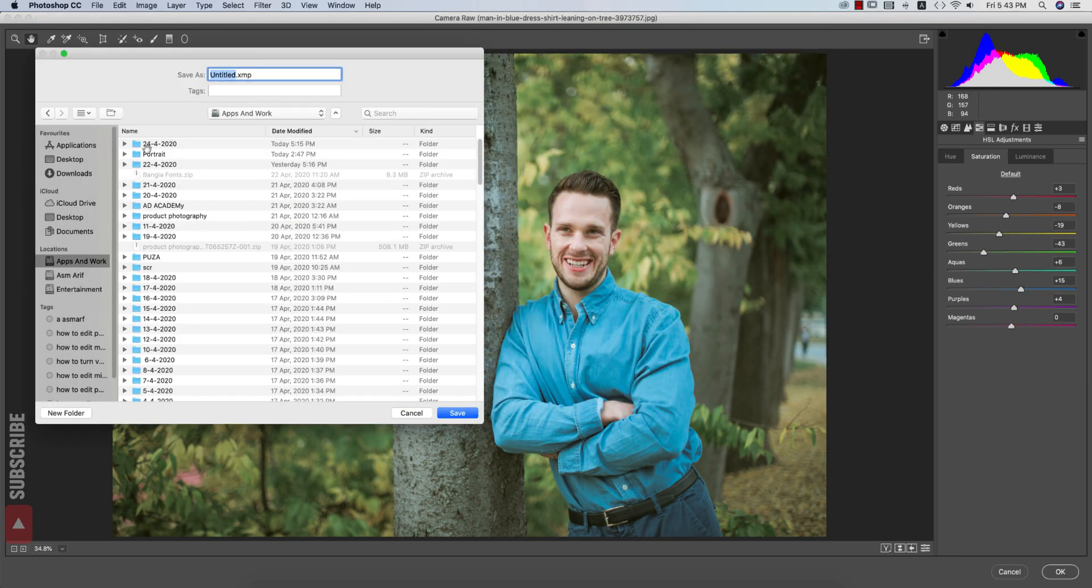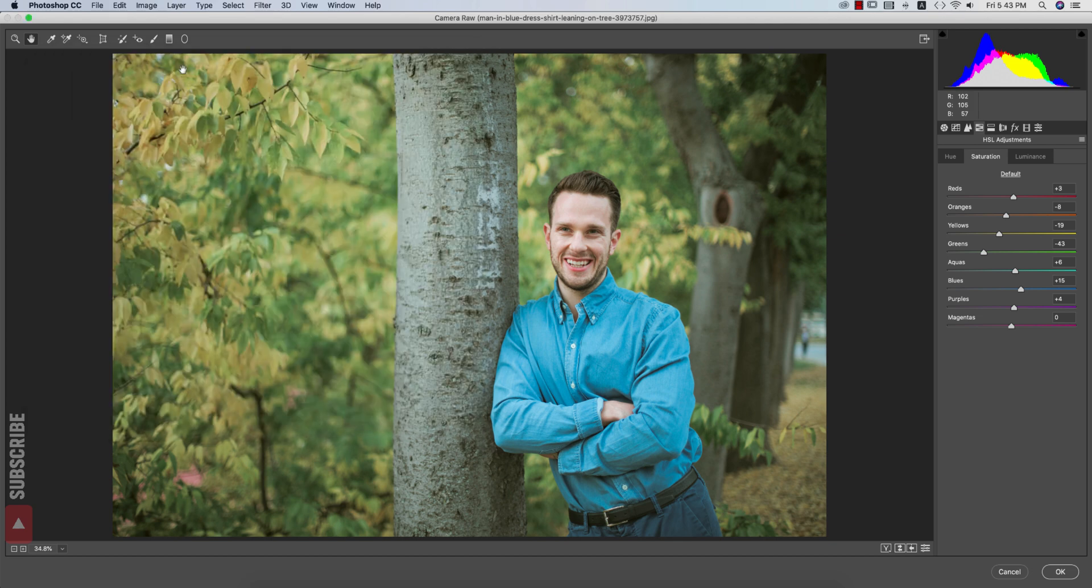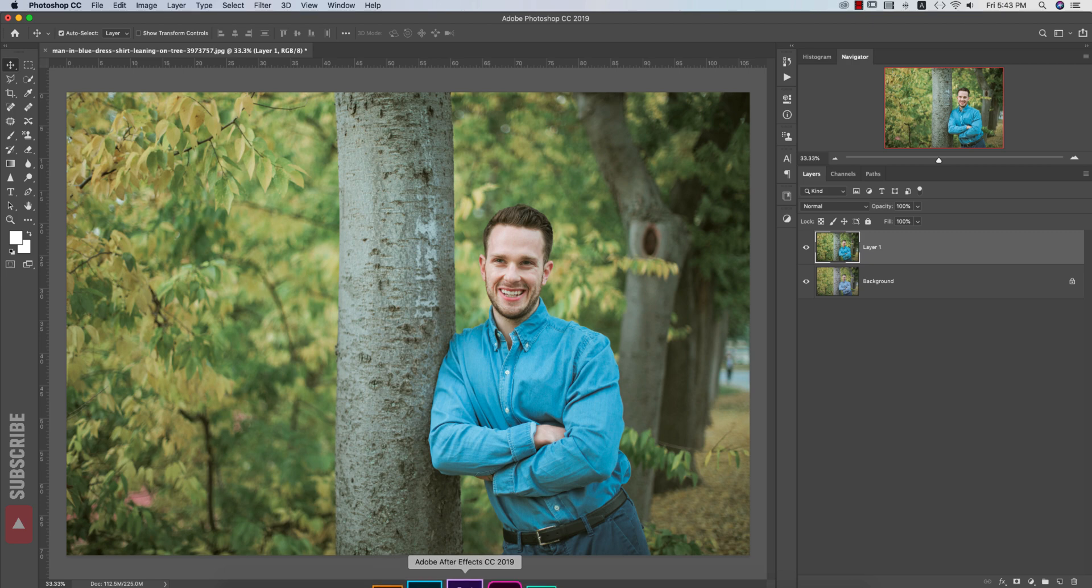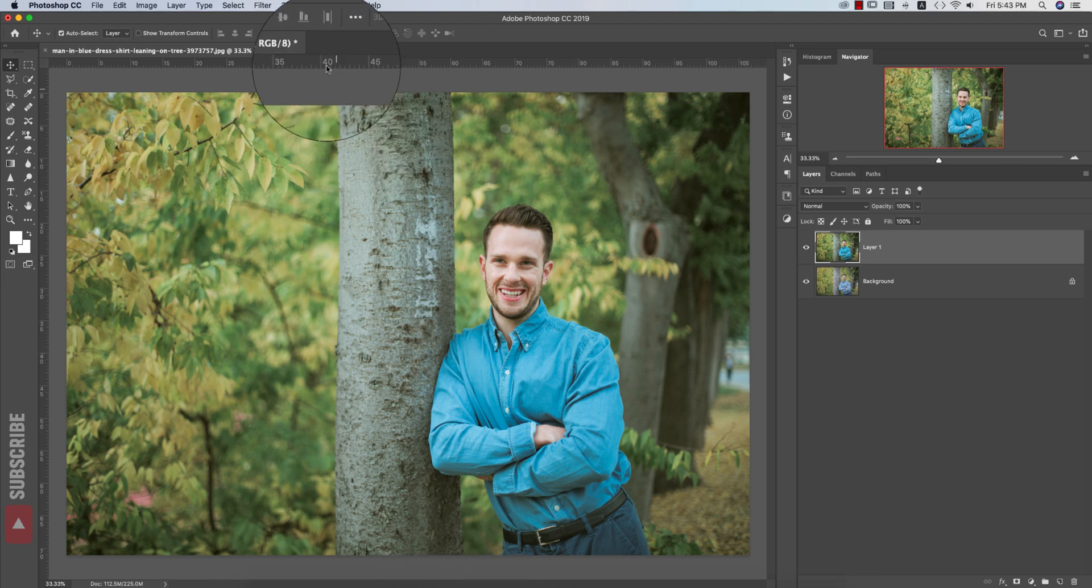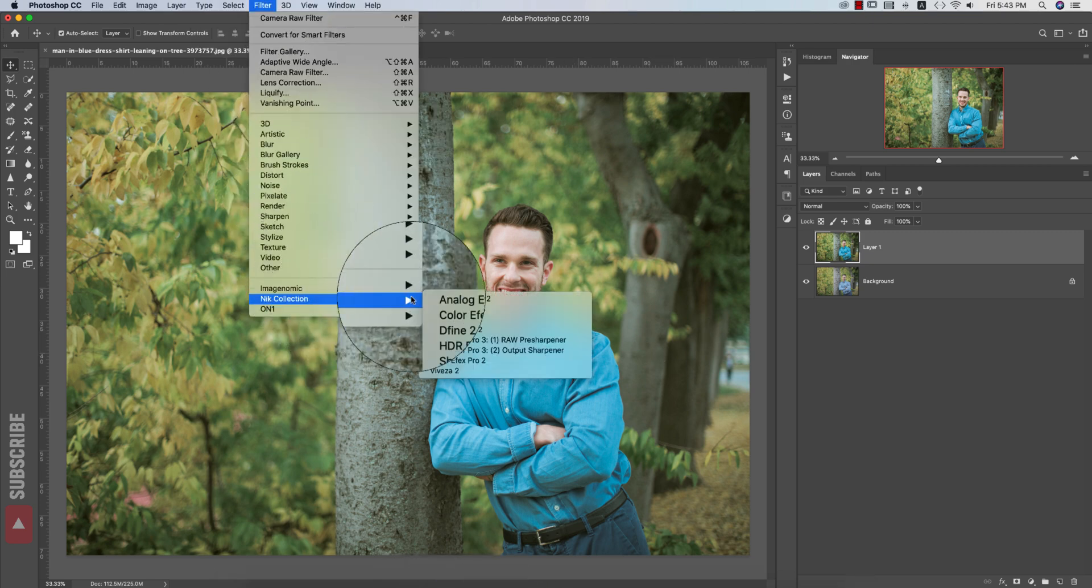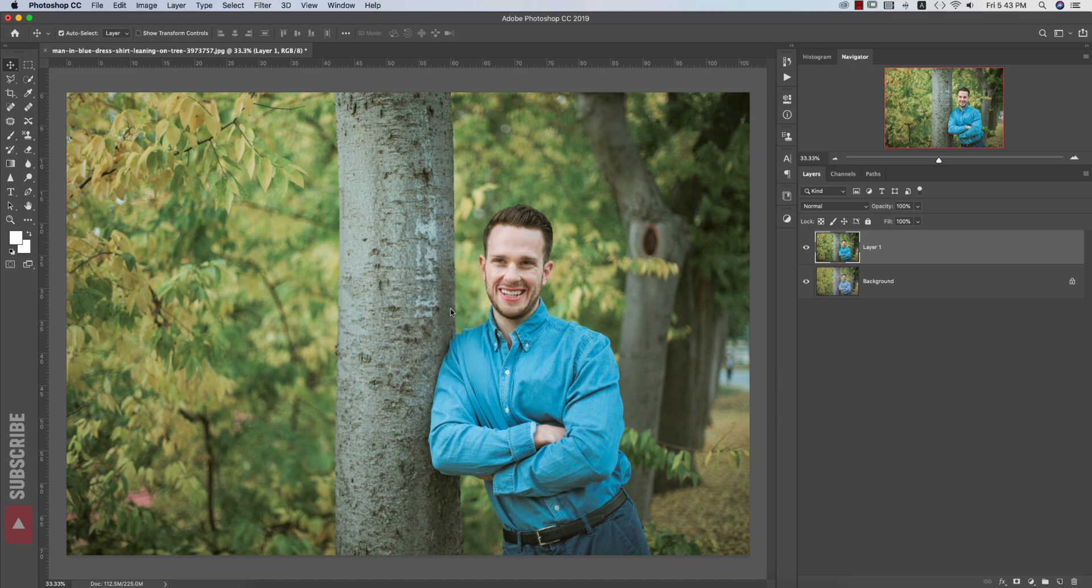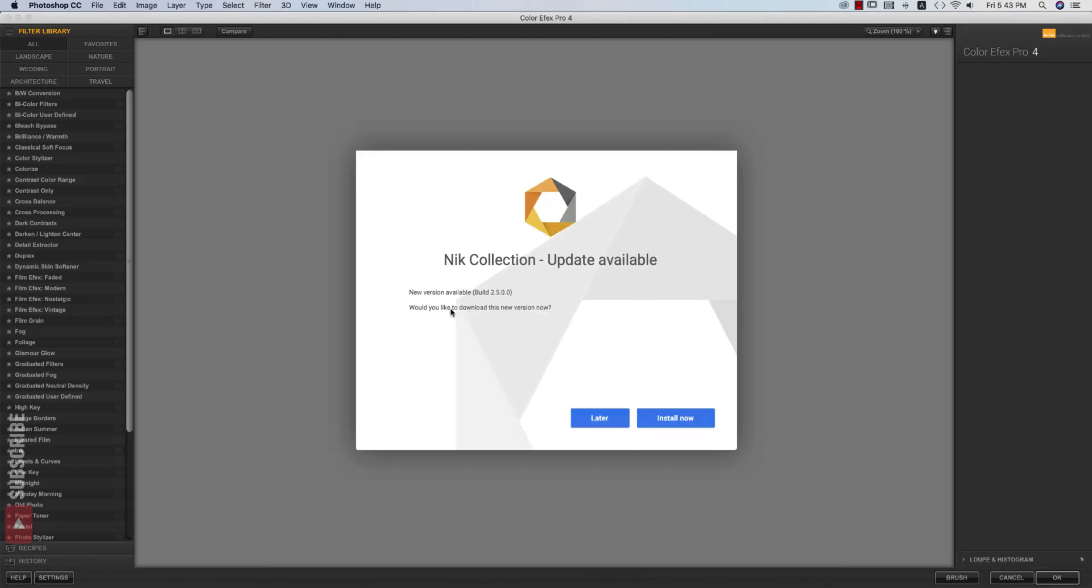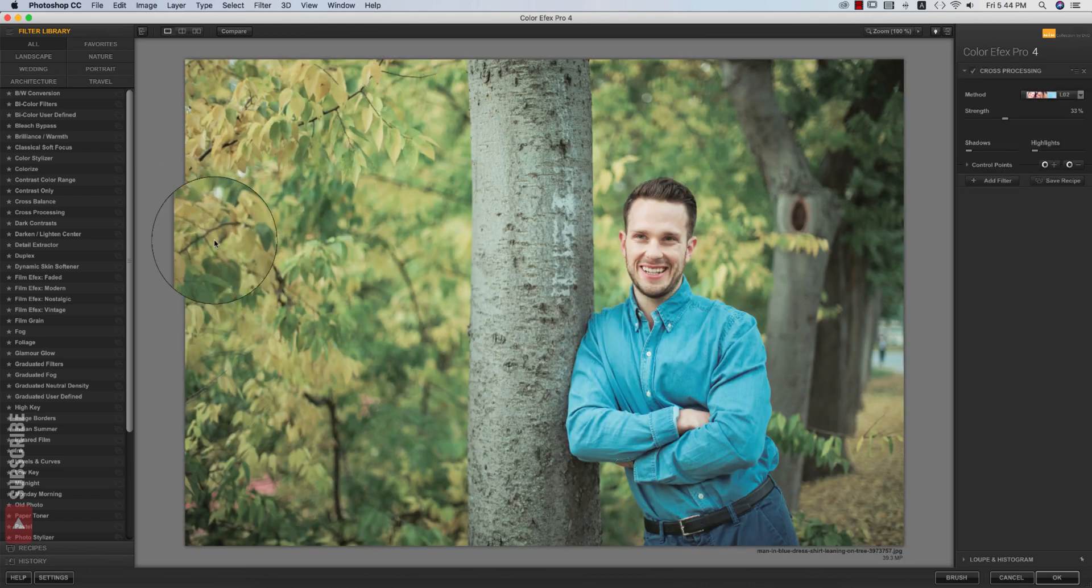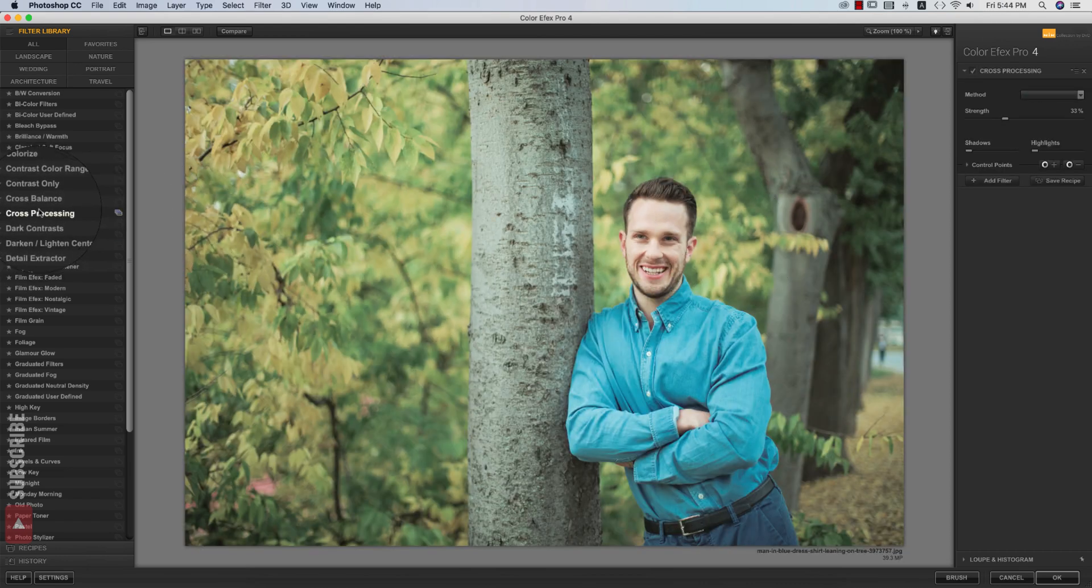Now I'll add another filter from the Nik Collection. Go to Filter, Nik Collection, Color Efex Pro. It will help you out to add another preset from the preset panels, that means the filters, lots of filters, a bunch of filters in this panel. So from here choose.